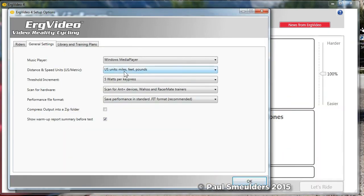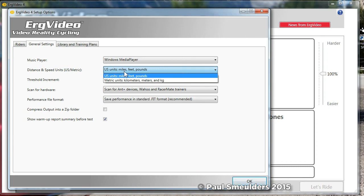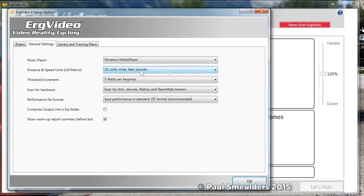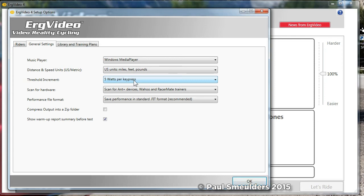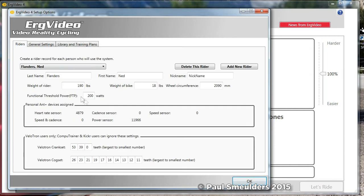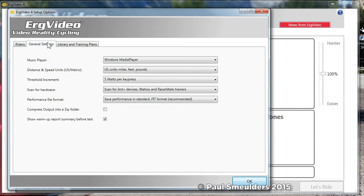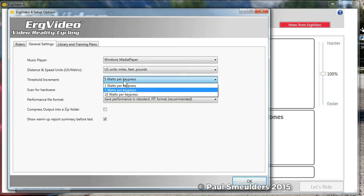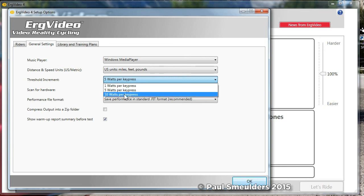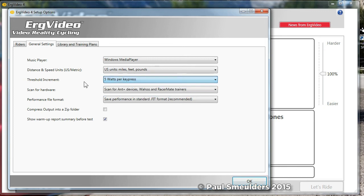Setting the units to miles, feet, pounds or meters, kilograms, kilometers. You can actually do some of the data fields while you're riding can be changed. The units can be changed while you're riding. Threshold increment refers to that bailout key in your riding environment. If you found that the threshold you set back here is too high or too low, you can change it from the keypad and each key press is going to go either 1 watt, 5 watts or 10 watts up or down because you have an up and down key. I like to set it at 5 watts. That's fine enough.